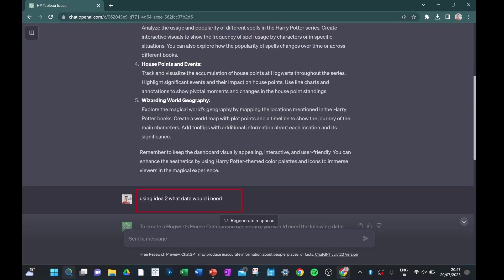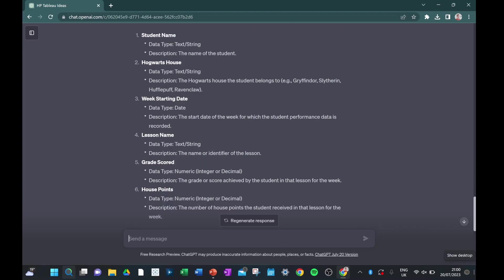So the next thing I'm going to ask ChatGPT to do is to be a bit more data specific. So I'm going to say, what kind of data needs to go into this? So you can see now that it's given me back the metadata, so exactly what's going into those columns.